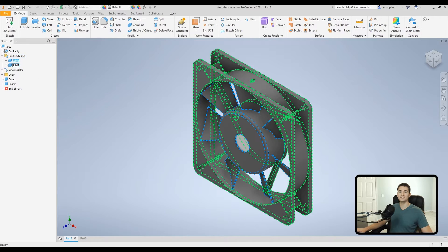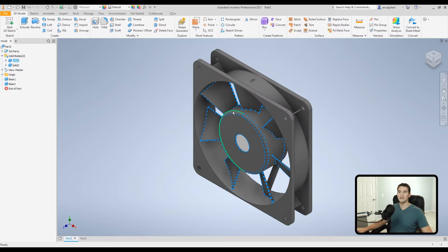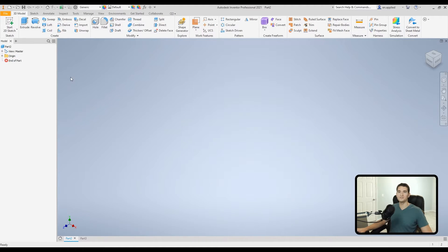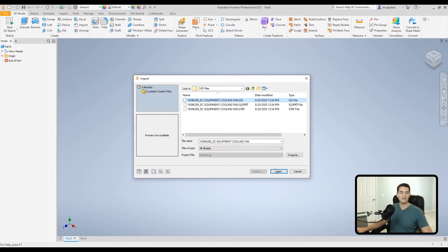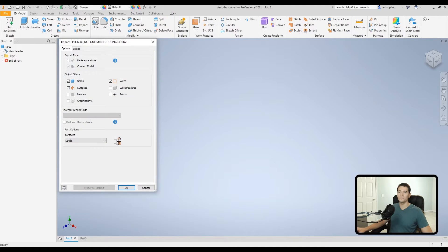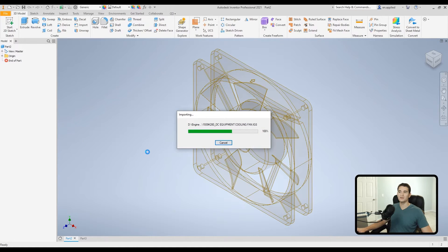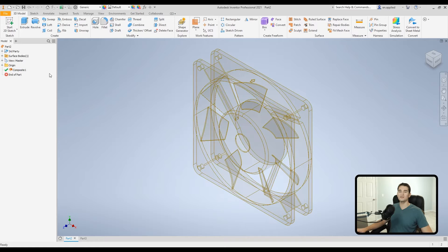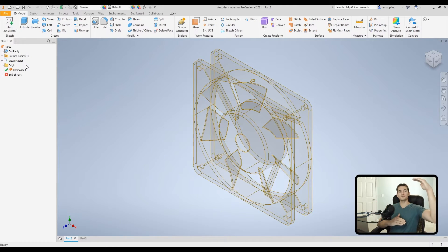If we undo that and go back to Import, select the same file, hit Open, and switch it to Stitch, it stitches all of those surfaces together and creates solid bodies out of them — so now we have our two solid bodies: the actual fan blades and the casing for the fan. If we undo that once more, go back to Import, select the .IGS file, click Open, and look at Composite and click OK — essentially it still keeps all of that surface geometry there, shown as transparent with an orange-yellow color to signify there are still surfaces, but it combines all of those individual surfaces into one composite entity.